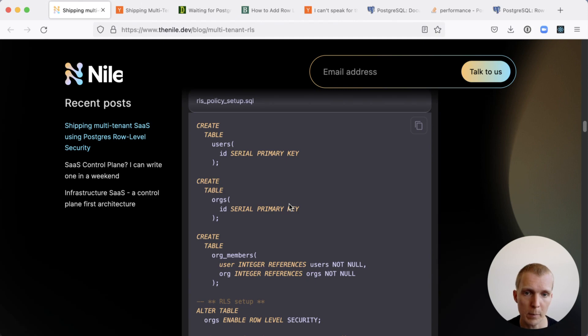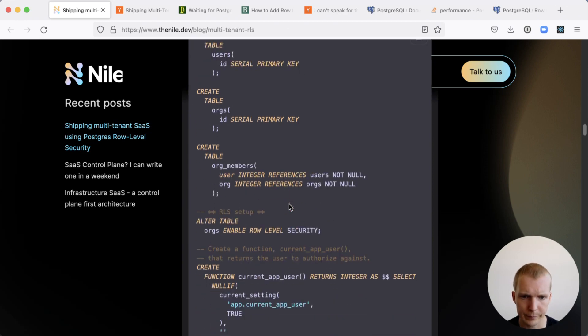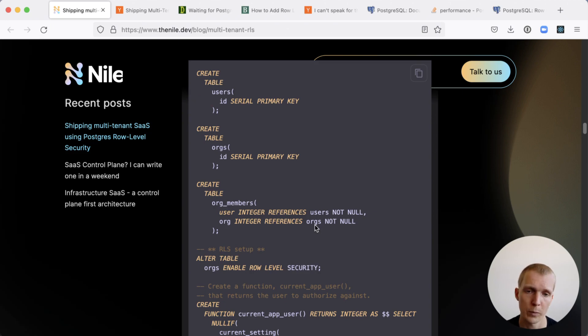We can look at an example of how RLS works with these three tables here: a users table, an orgs table, and an org members table. We want to limit access to the orgs table so that only users who are actually members of an organization can see it.